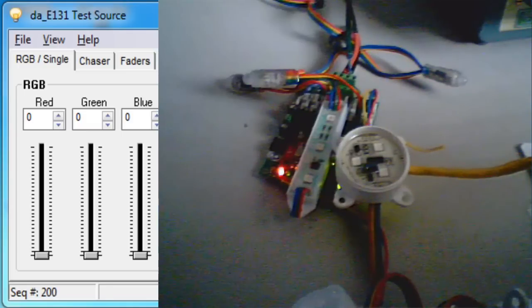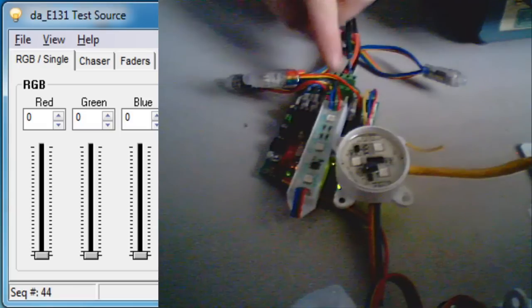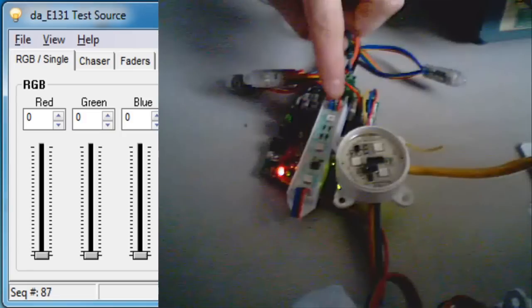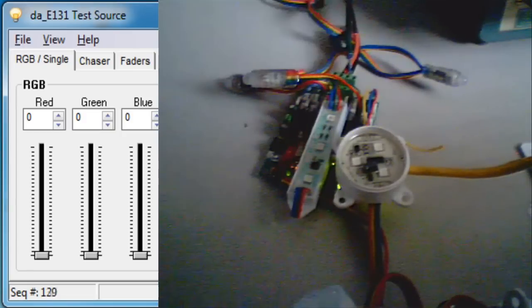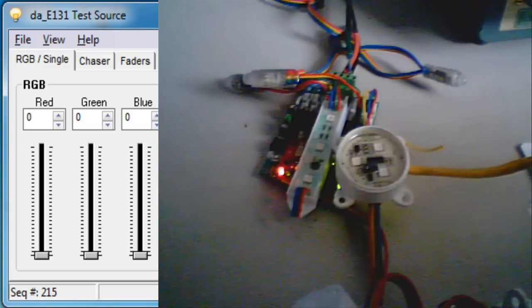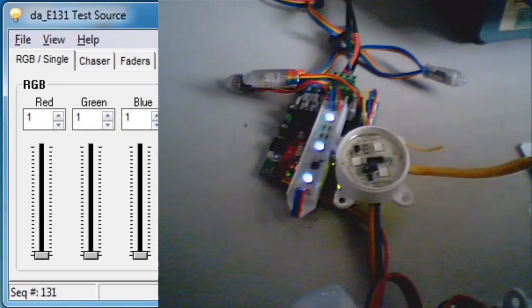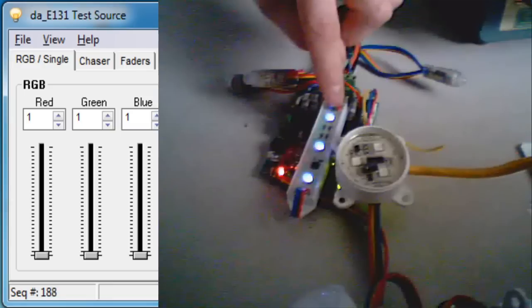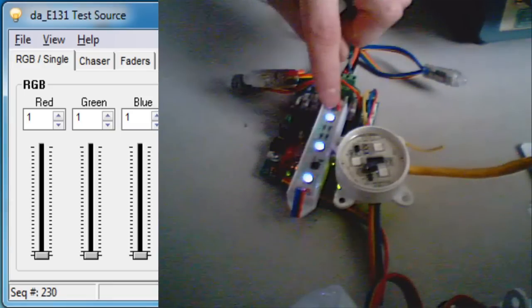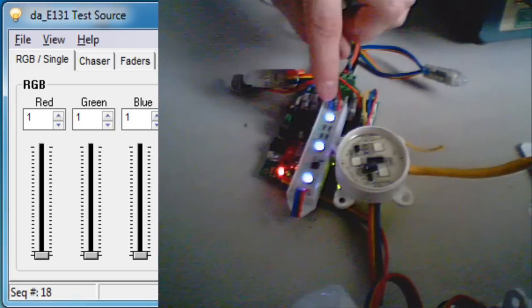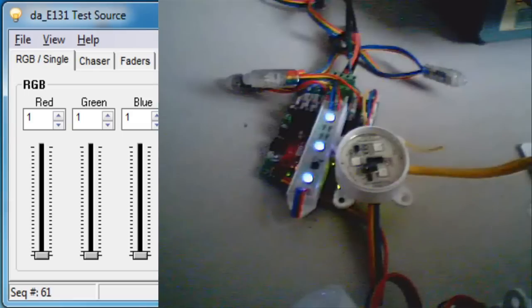I'm going to step through the intensity. I will warn you this controller is new and there are some unresolved issues, so you may see some shimmering, but the example will still show why a chip with higher bits per color is better. I'm currently at intensity zero, which is off. Stepping up to 1 — you can see the 1804, the 8-bit per color pixel, is already on, while the 6803 has yet to turn on.